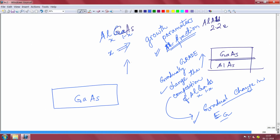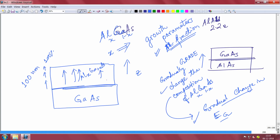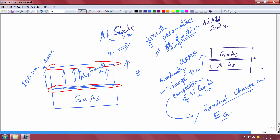So slowly, as I keep growing up in thickness, I start increasing the aluminum composition. Suppose I am growing a 100 nanometer thick layer. At this interface that is 0 percent aluminum, but I am gradually increasing the aluminum up to 100 percent aluminum at the top. Throughout this layer, the aluminum percentage x is gradually increasing, which ensures that at the bottom your band gap is the gallium arsenide band gap of 1.4 eV, and at the top it is the aluminum arsenide band gap of 2.2 eV.